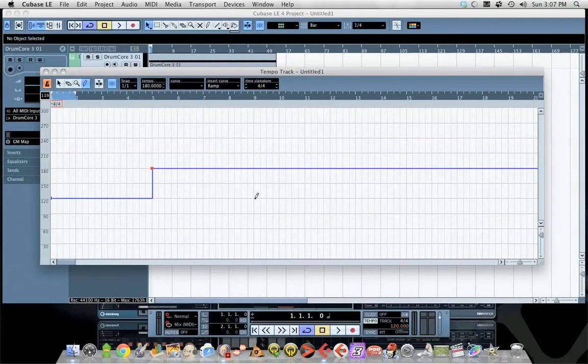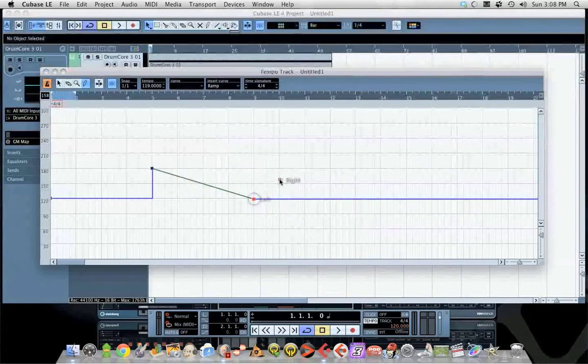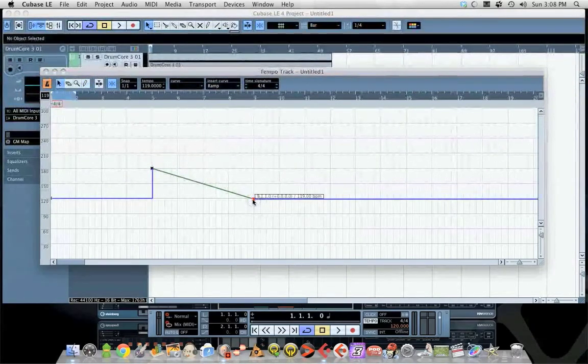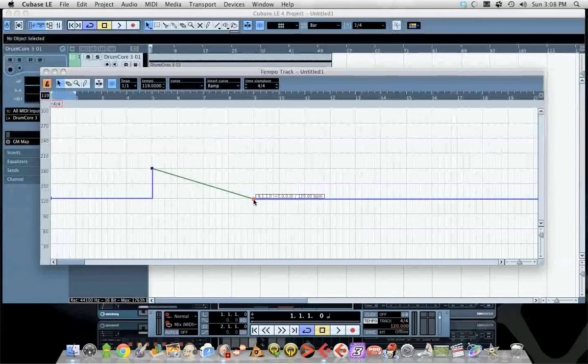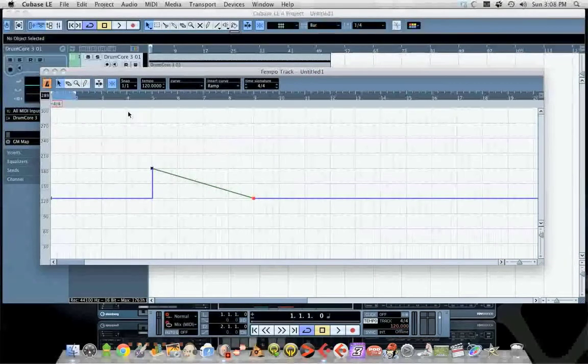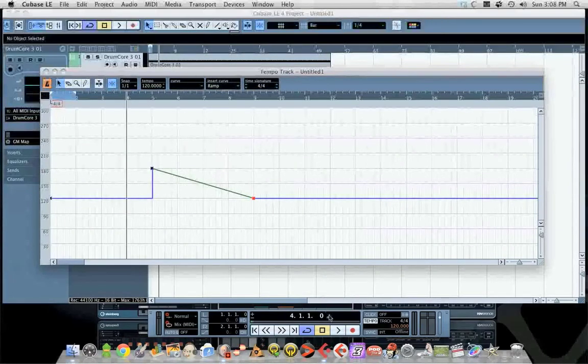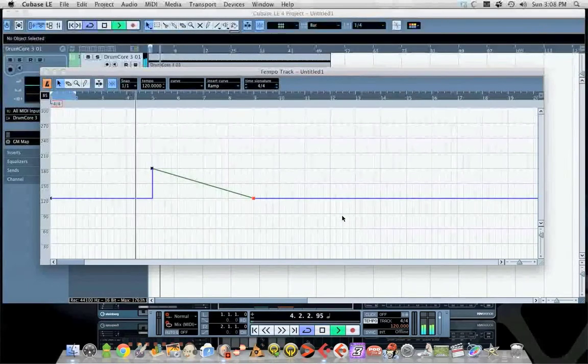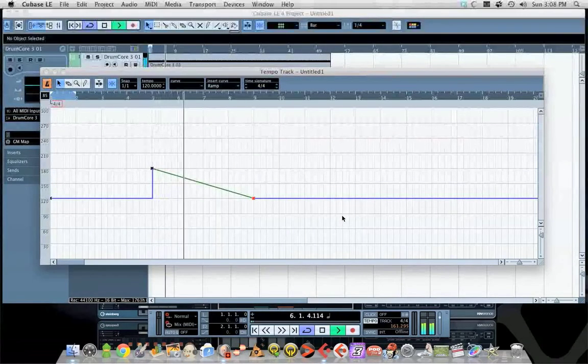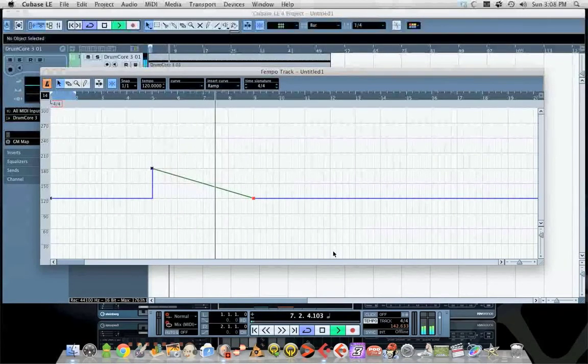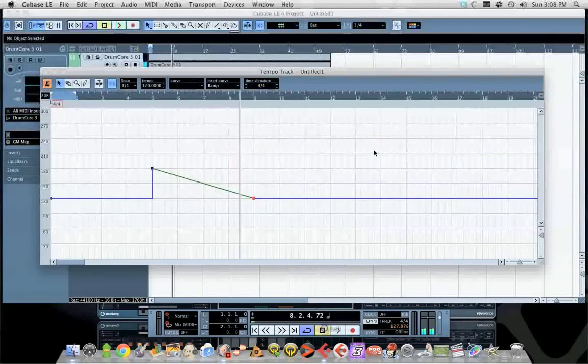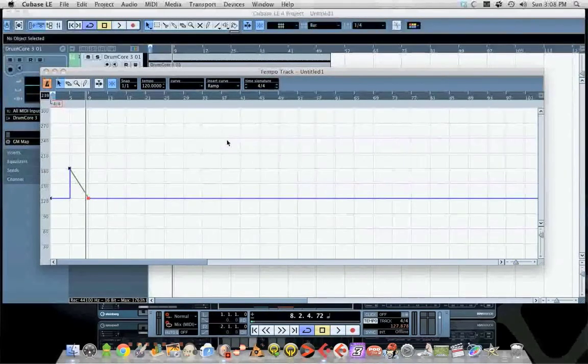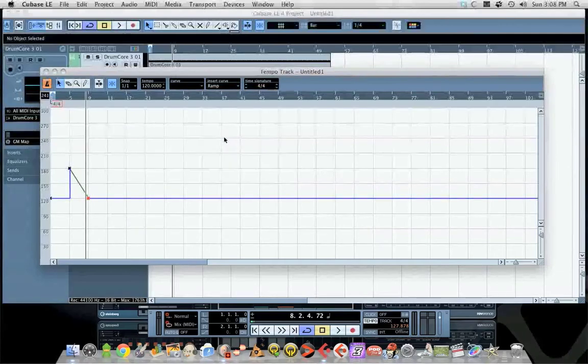The other way you can do tempo changes is called a ramp, and a ramp does exactly what it says. It ramps the tempo up and down, so what you get is a very gradual decrease in tempo. You can hear how this all sounds because our click track will follow all this. You can have as many of those as you want.